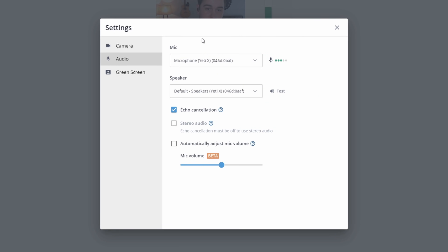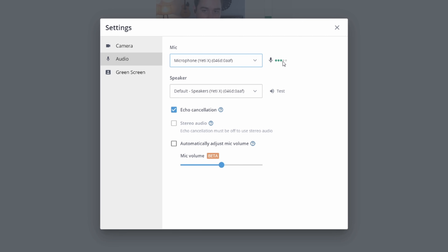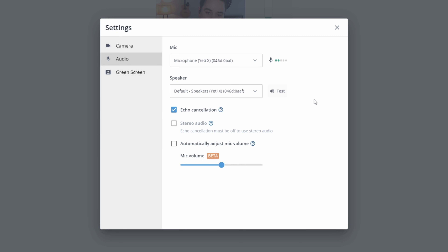Going over to the audio settings, you can select your microphone — I'm using the Yeti X right now. You can see the levels coming up in real time. You just want to make sure you're not in the red all the time; peeking there once in a while is fine. You can also select your speaker, meaning where your guests' audio comes through, and you can test it to make sure you have the right things selected.